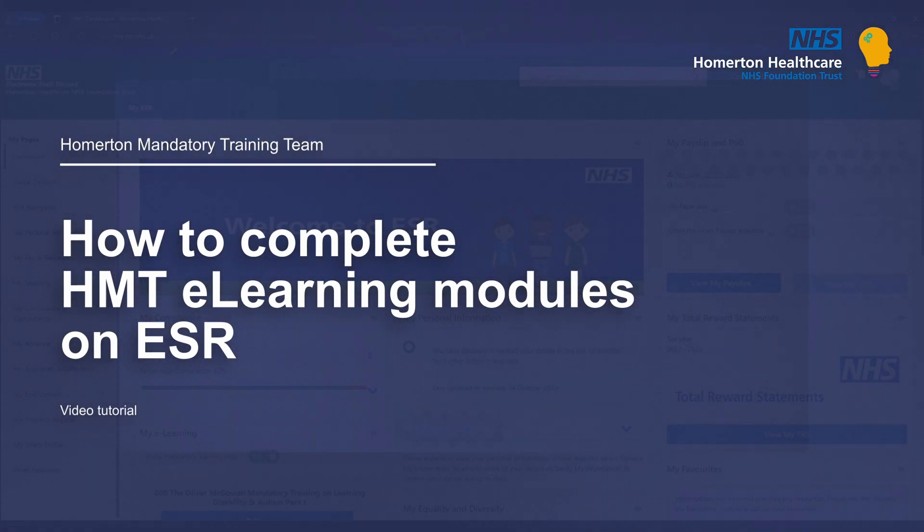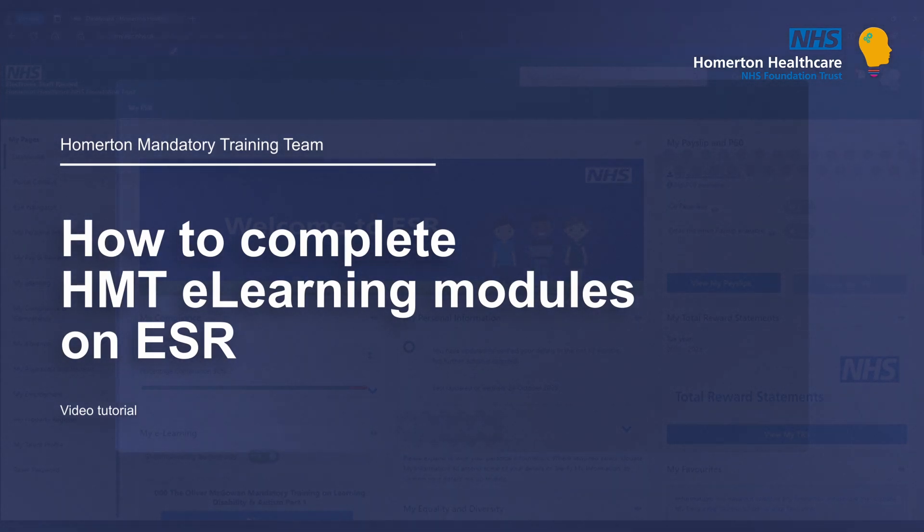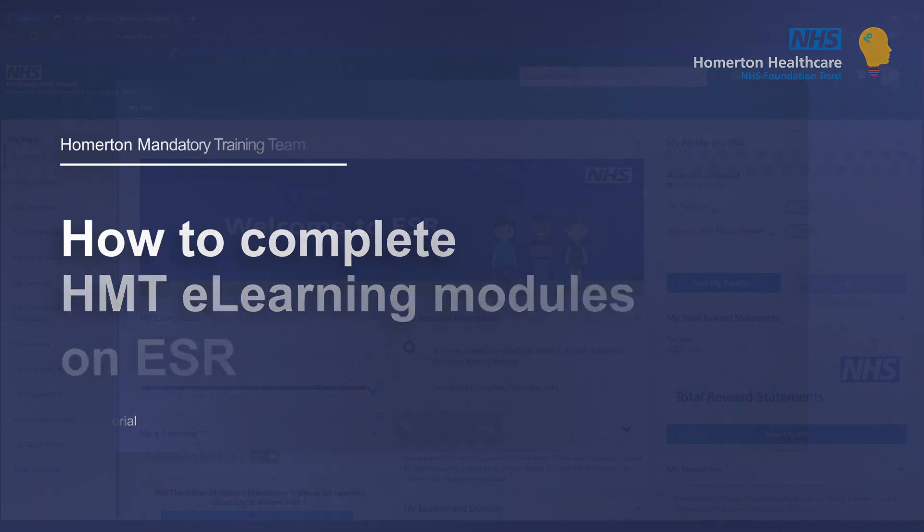In this video, we'll look at how to complete the e-learning modules as part of your Homerton mandatory training.